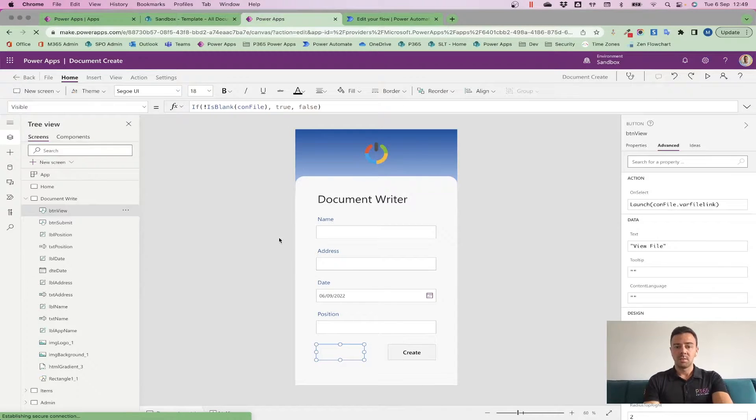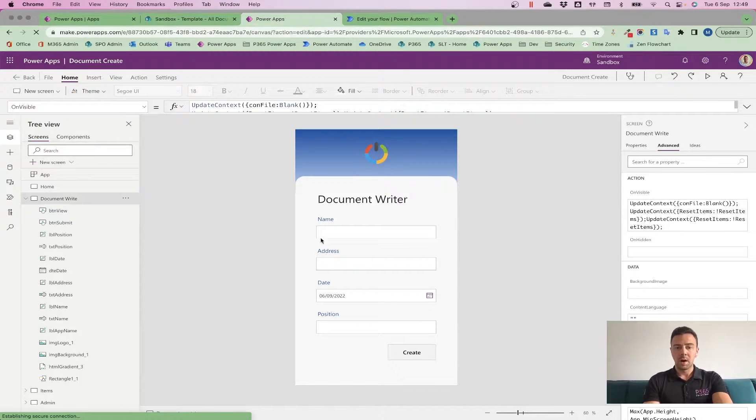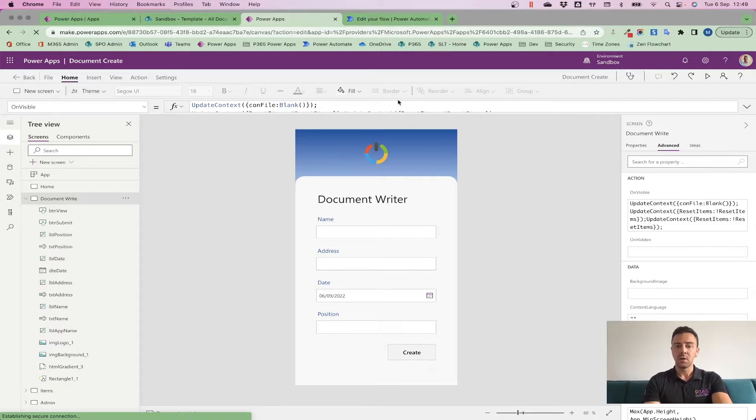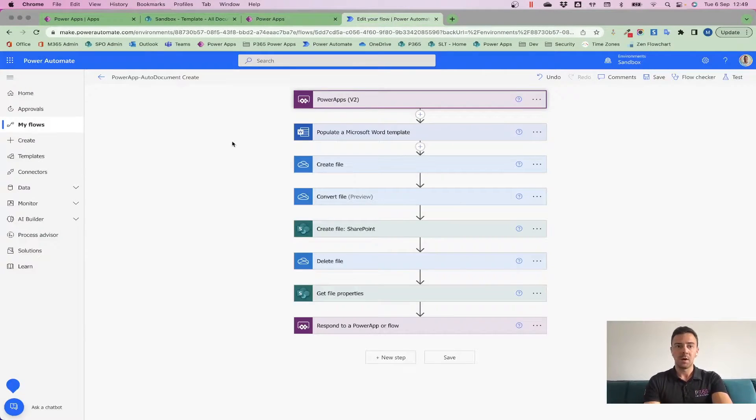What I've then gone ahead and done is I've built myself a little PowerApp to collect name, address, date, and position. And on the back of this Create button, what we have is a Power Automate.